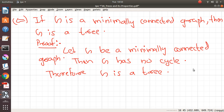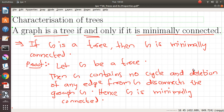So that is the proof. We are able to prove both directions, and that says a graph is a tree if and only if it is minimally connected. The important thing about this statement is that if you remove any edge from a tree, then the tree will become disconnected.